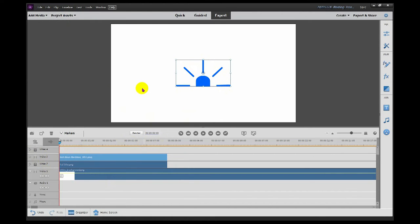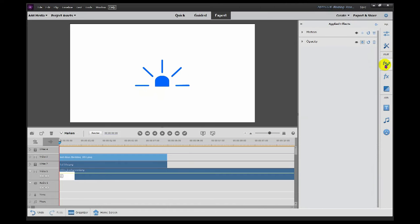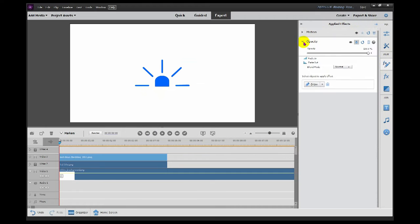The way we make this flash is we're going to change the opacity, or how opaque it is, over time. The way we do that is we can come to Edit Effects and then we want to go to Opacity.